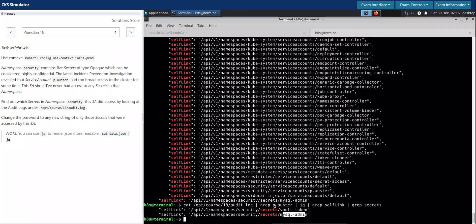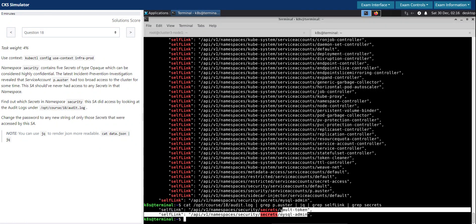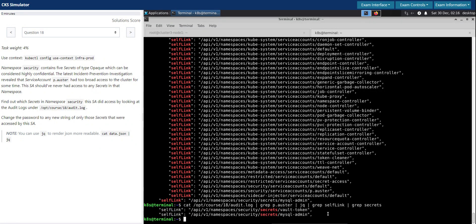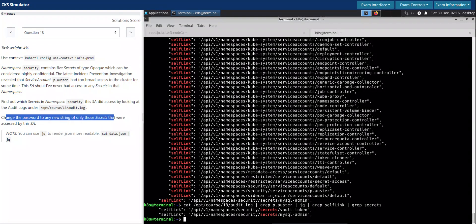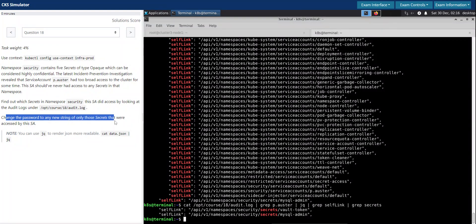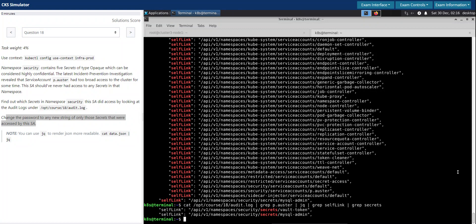Accessed by the service account p.oster. So only two of the secrets are compromised. So the question now says change the password to any new string of only those secrets that we know were accessed by this service account. So these are the two secrets.